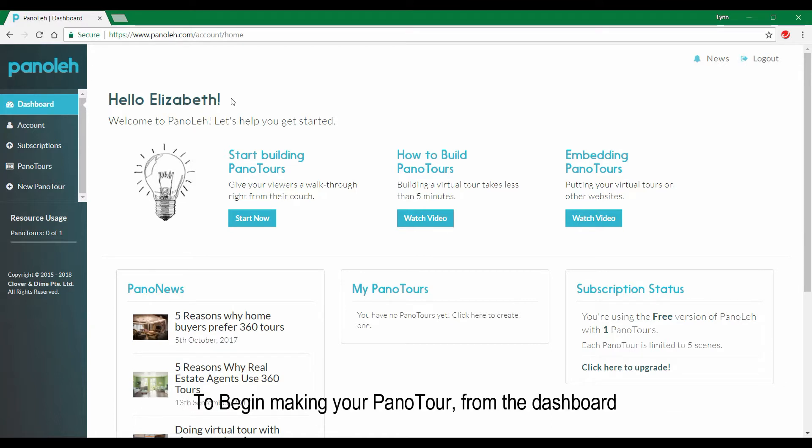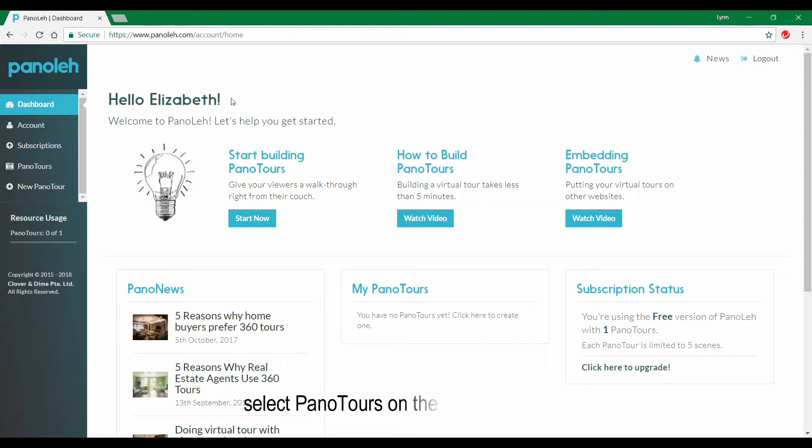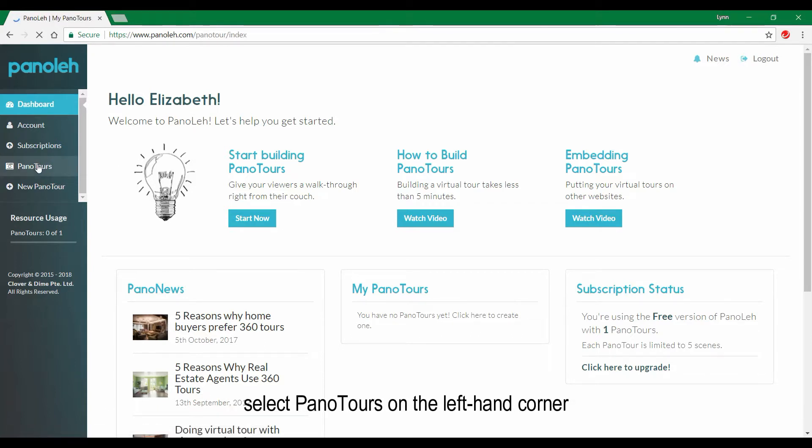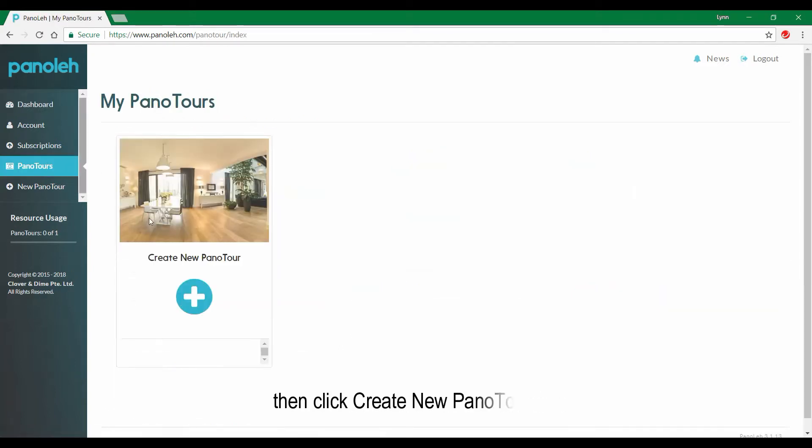To begin making your panel tour, from the dashboard, select panel tours on the left hand corner. Then click create new panel tour.